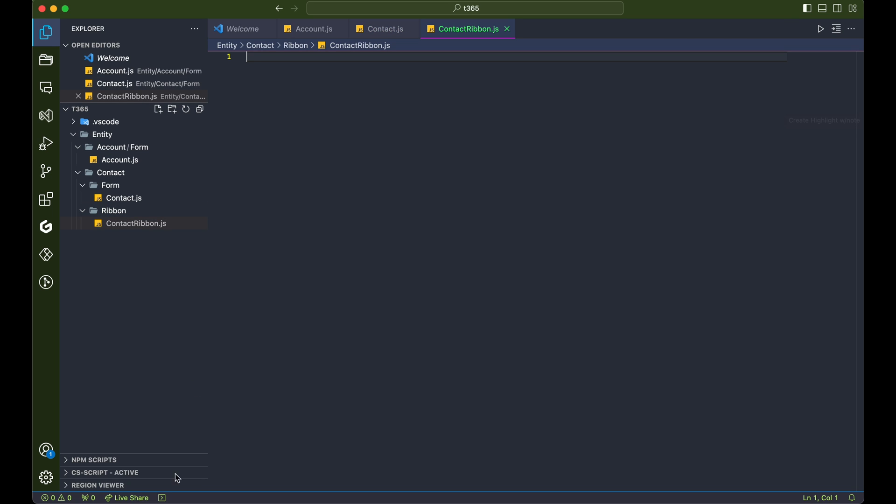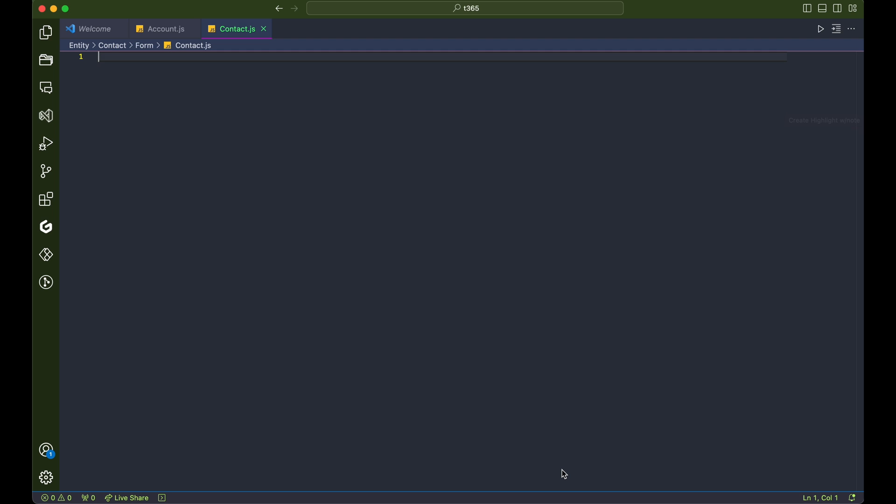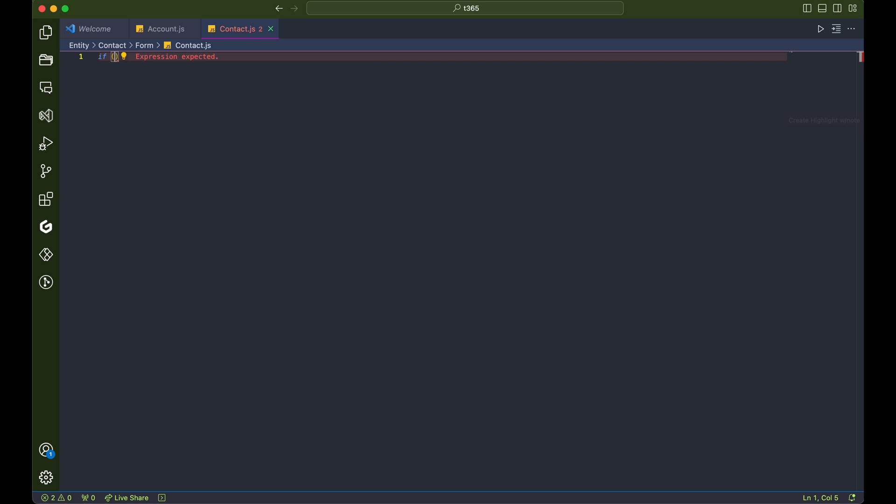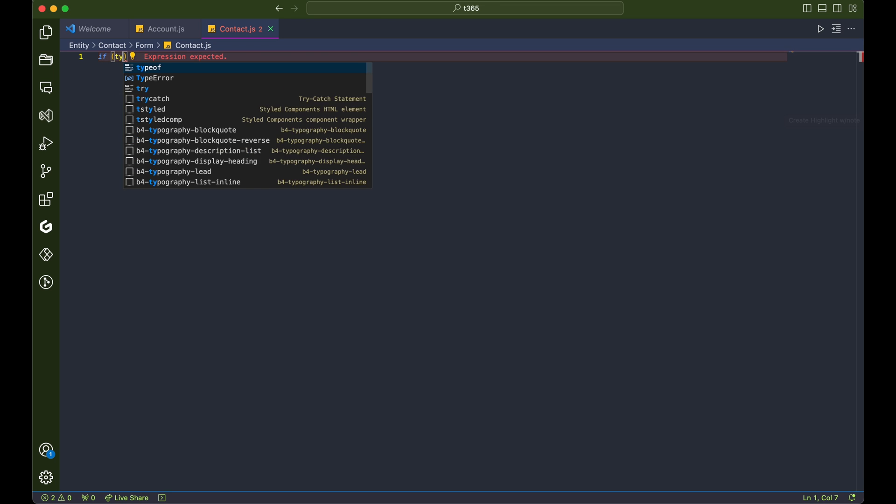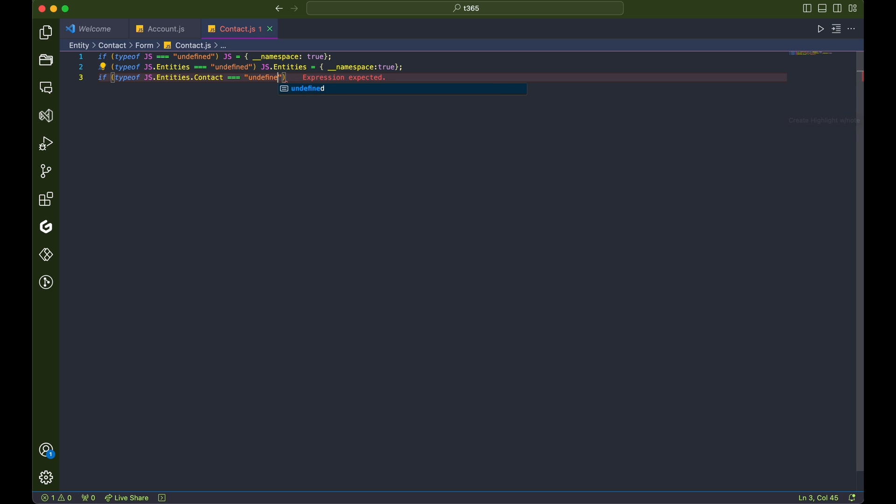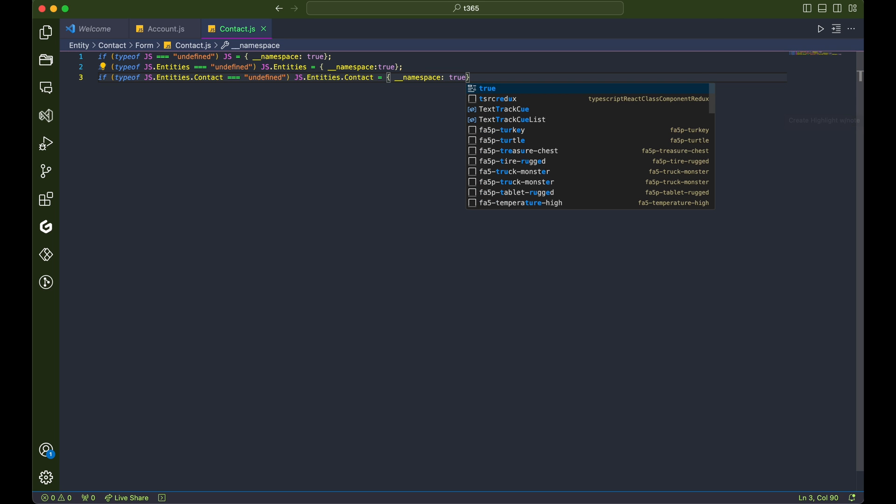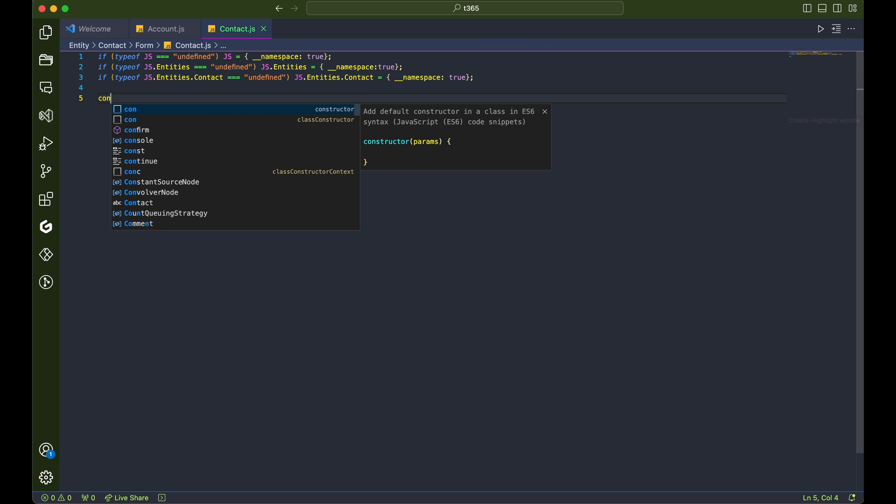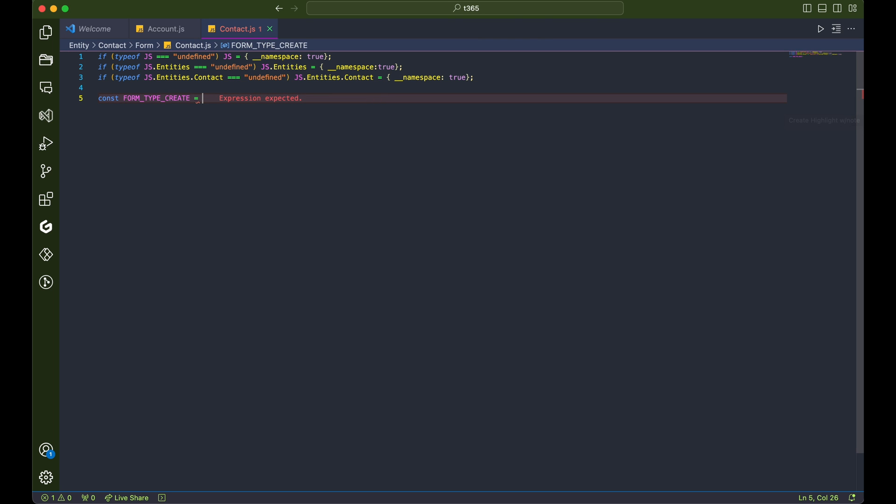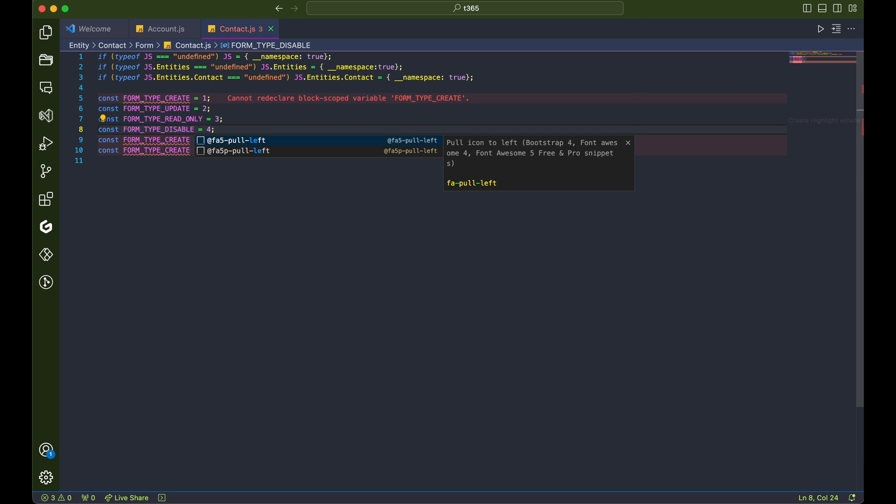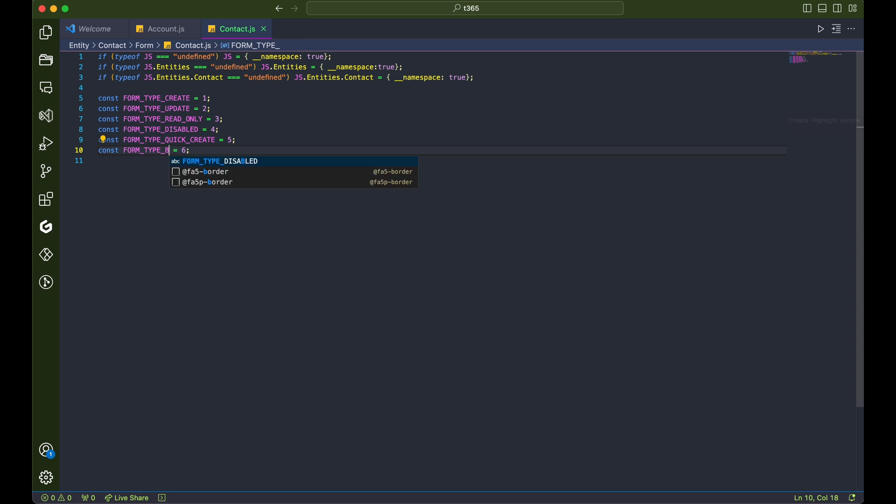Now that our project structure is looking sharp, we are going to start writing some code. Open up contact.js. We'll begin by defining our namespaces to make it easier to navigate our code. I'm also creating constants for different types of forms, like new, update, or read only. These constants will come in handy when we are crafting logic tailored to a specific scenario.